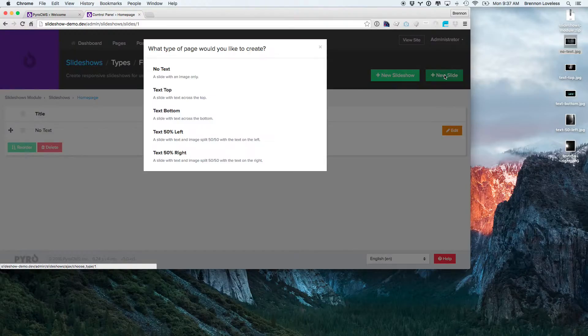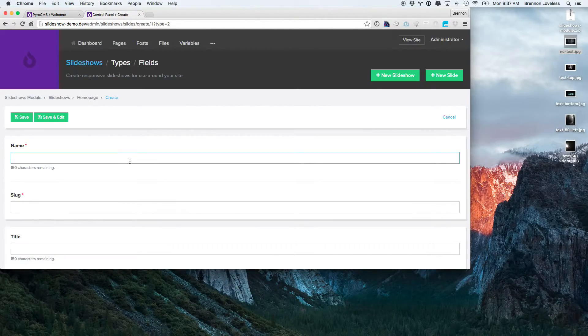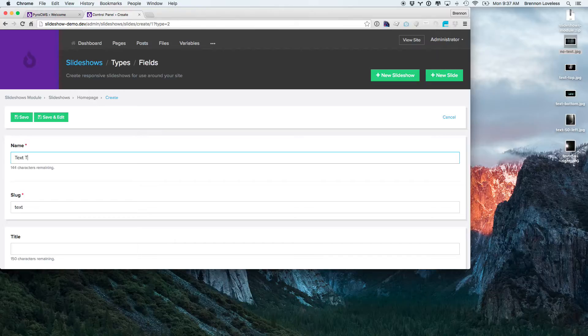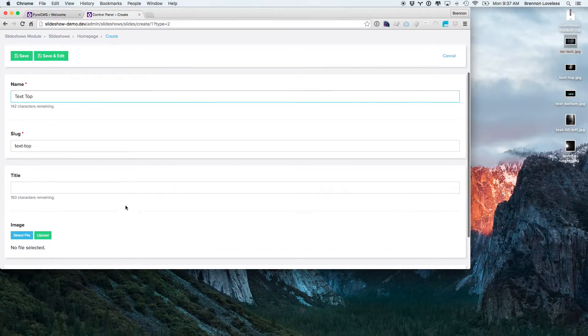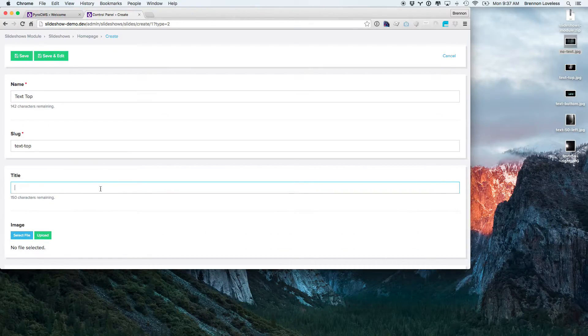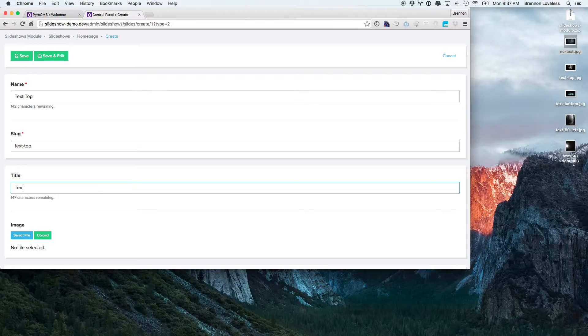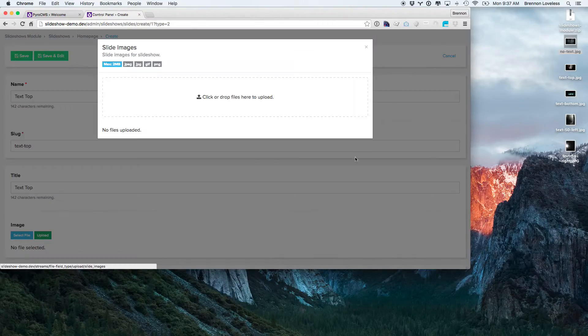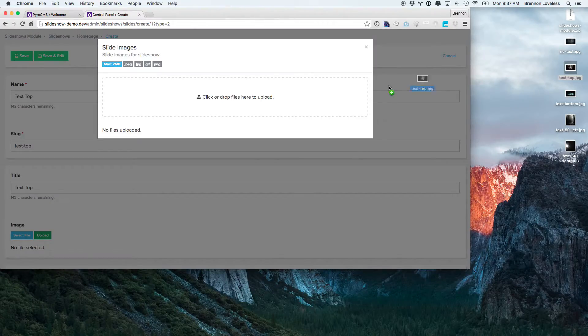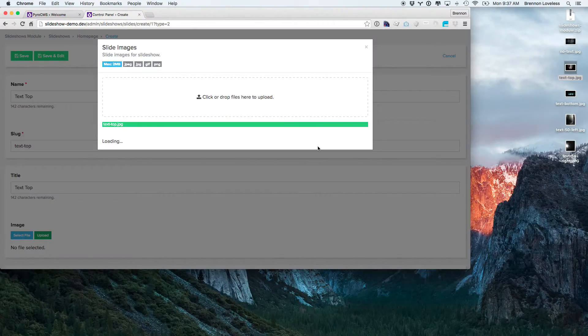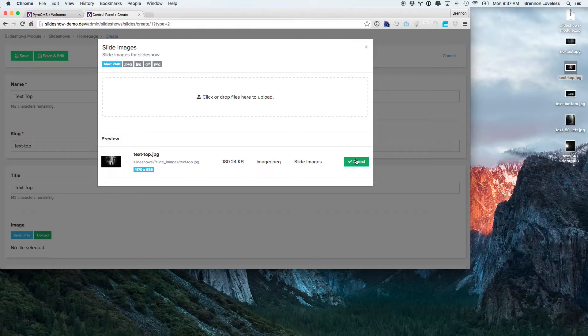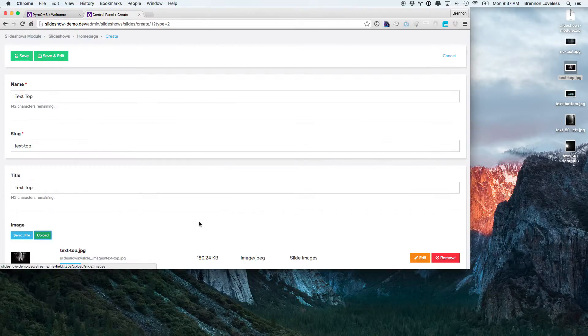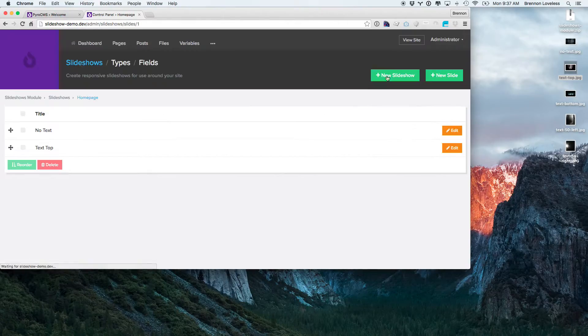And we're going to do the same thing for the other ones. So text top. Then this is actually going to be that bar that we were looking at earlier. Text top. Go ahead and upload this. So let's save that.